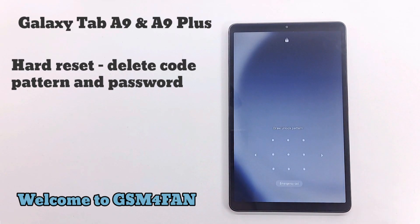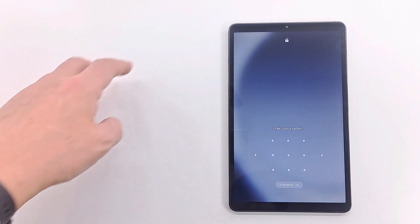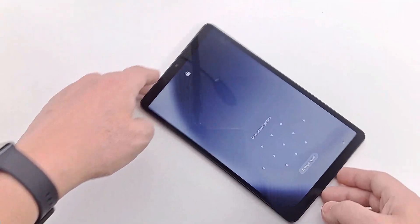Welcome to my channel. Today I will show you how to hard reset Samsung Galaxy Tab A9.